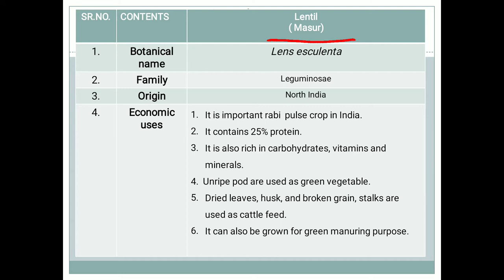If you see the botanical description regarding lentil, the botanical name is Lens culinaris. There are different types of species of lentil, out of which Lens culinaris is mostly preferred in India. The family is Leguminosae, and the origin is North India.